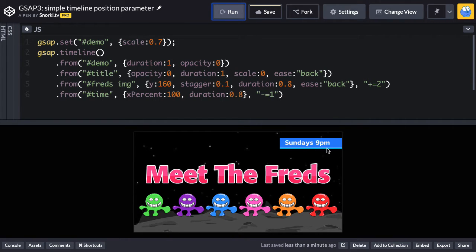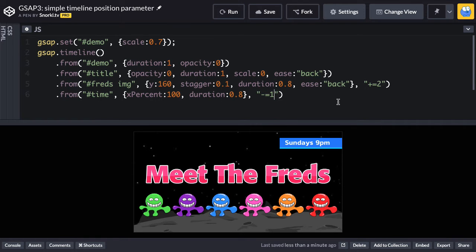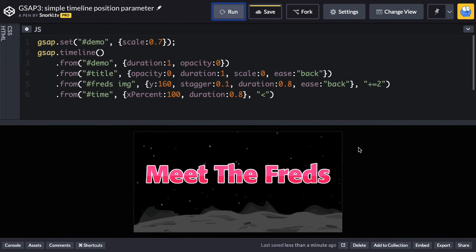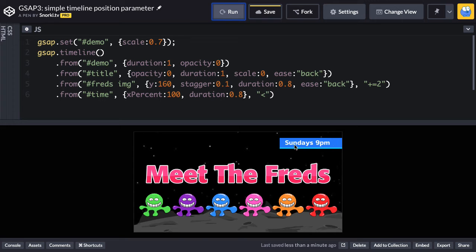Now, if we wanted Sundays at 9 p.m. — the time thing — to happen as soon as the threads started coming in, I would have to subtract the duration of the previous tween. But remember, it's a bit complex because there are six elements with a duration of 0.8 and a stagger of 0.1, so figuring out the total stagger duration takes math. There's a new position parameter in GSAP3: the less-than sign, which means start at the beginning of the previous tween. Now when I run, this little time thing is going to happen as soon as the threads come in. That animation is synced with the green guy coming up perfectly — I didn't have to put any numbers in there.